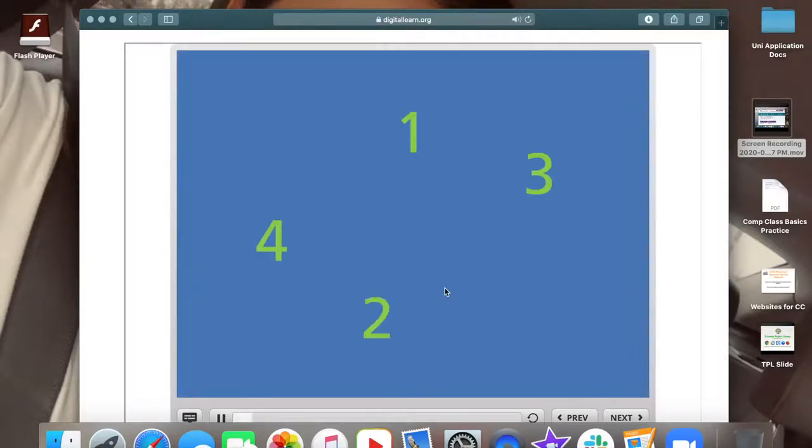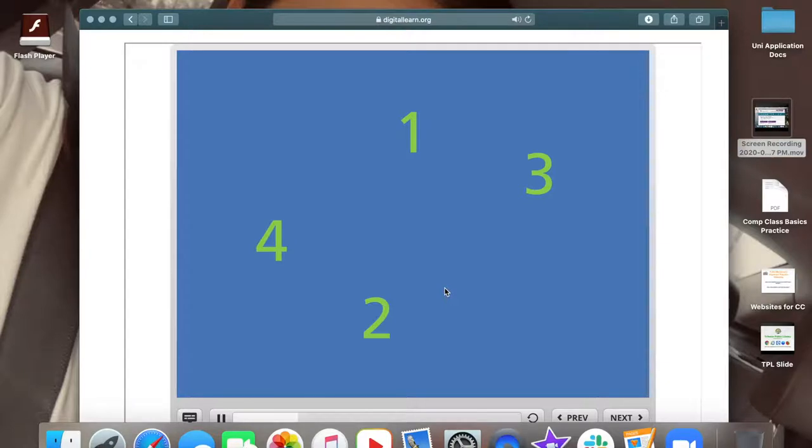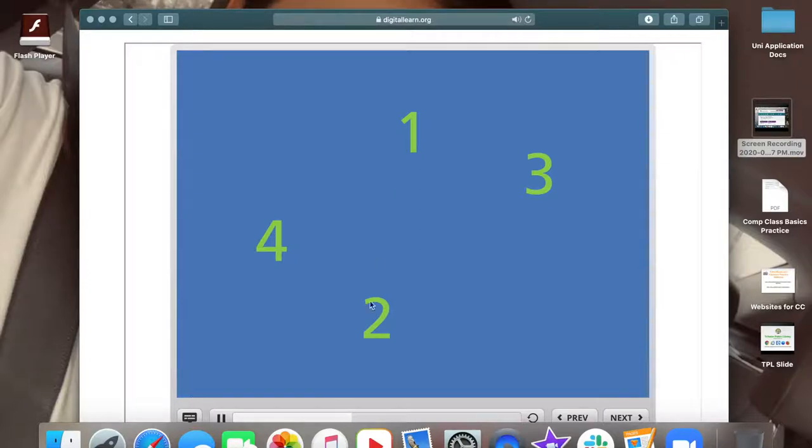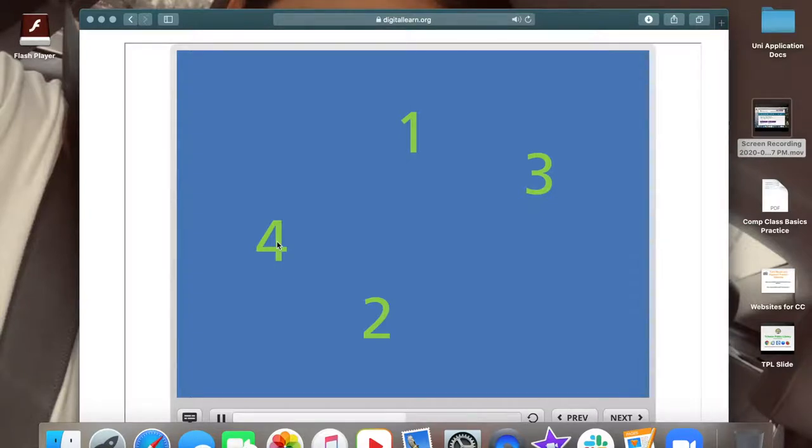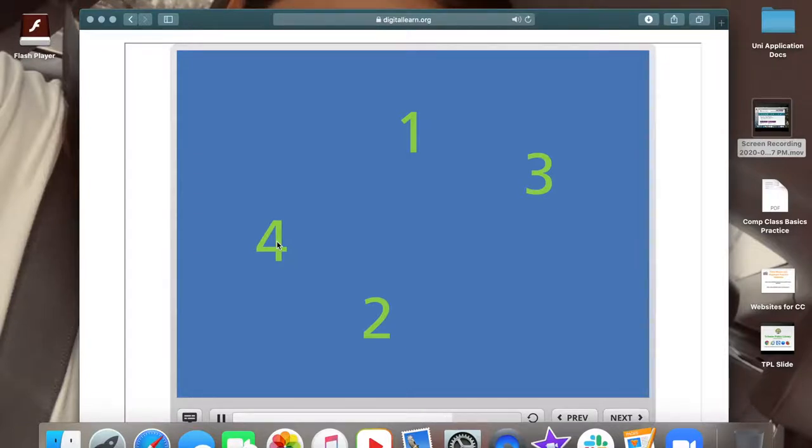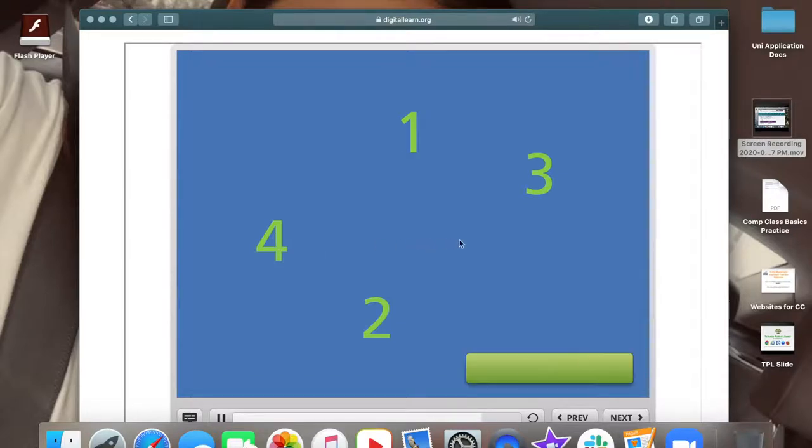Let's practice moving the mouse. Using the mouse, move the pointer on the screen so it's over the number 1. Then move it from the number 1 to the number 2, then 3 and 4. Try this for a few seconds until you get comfortable moving the mouse and getting the pointer to a specific spot on the screen. Don't worry, I know this takes some getting used to, but with practice you'll get it.